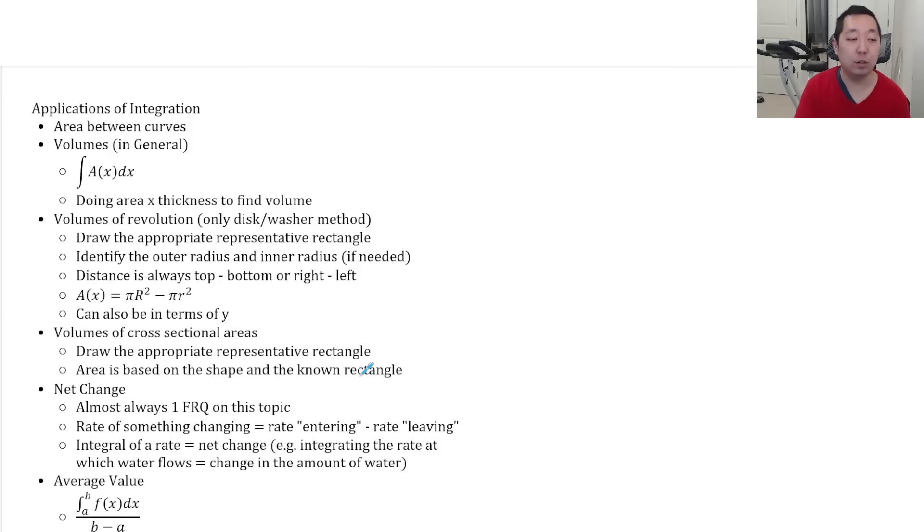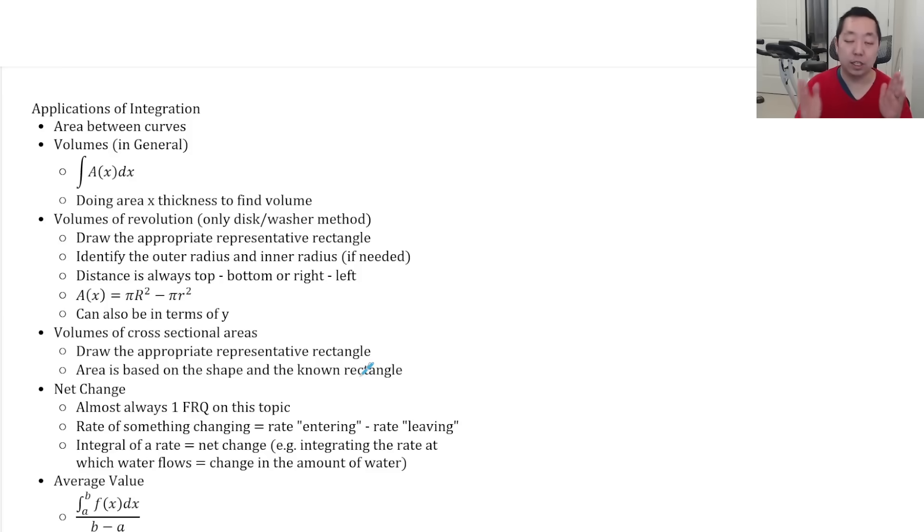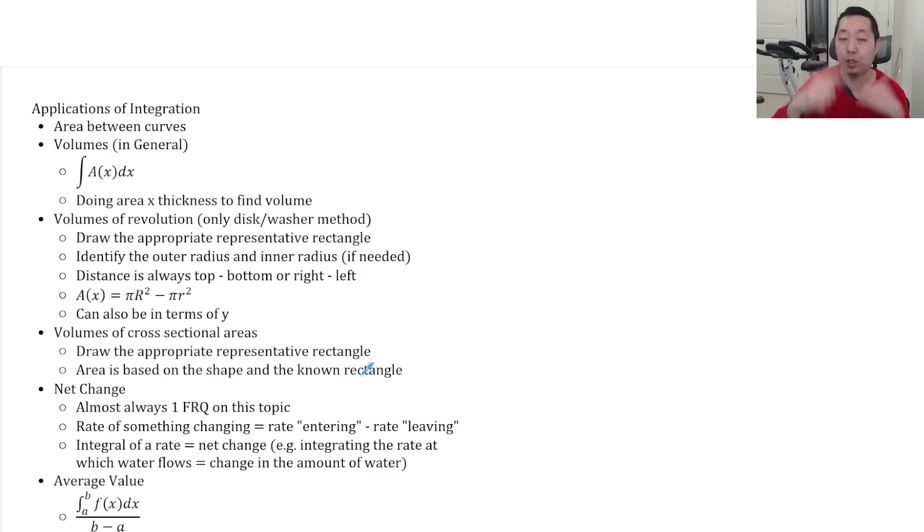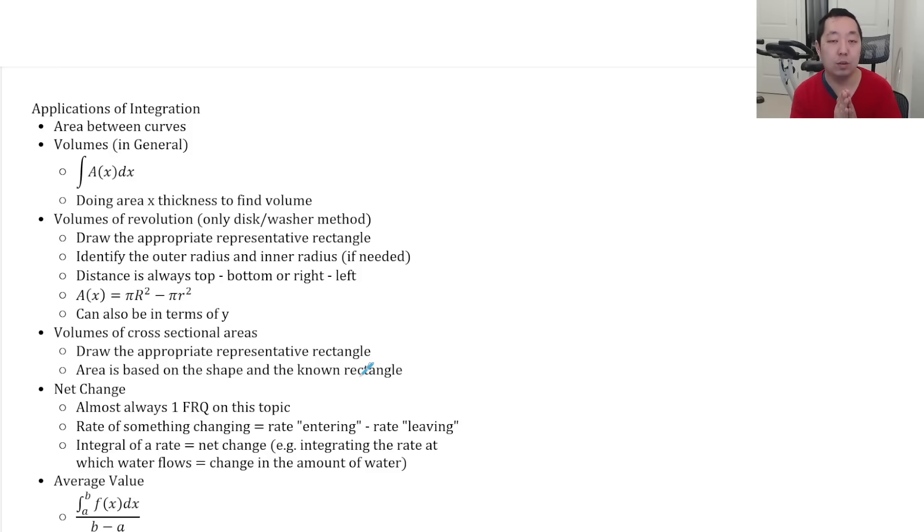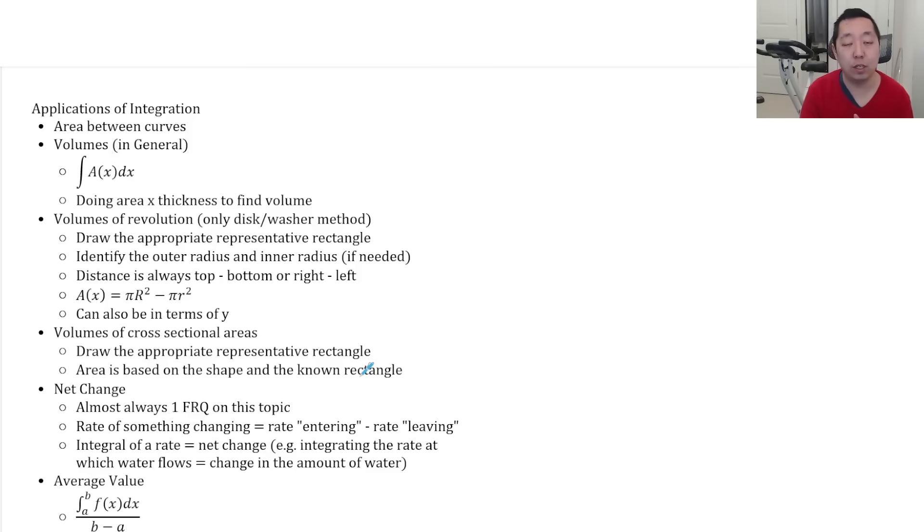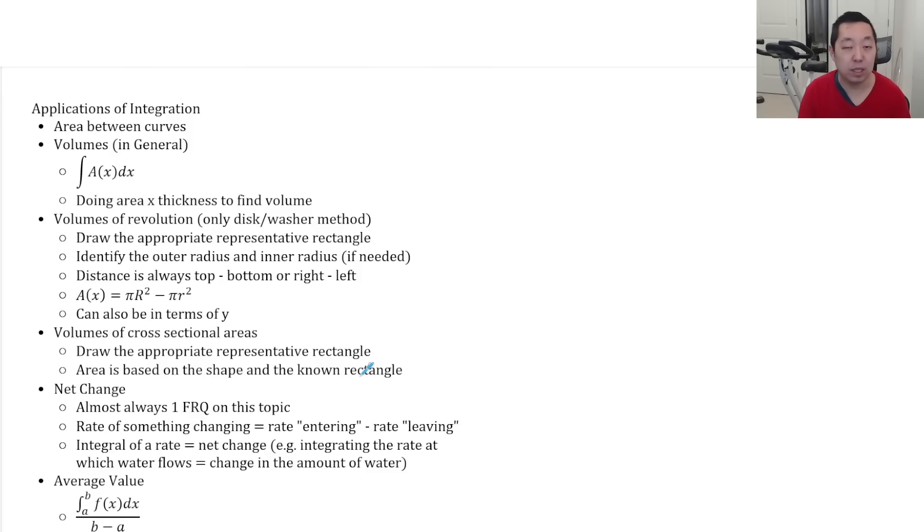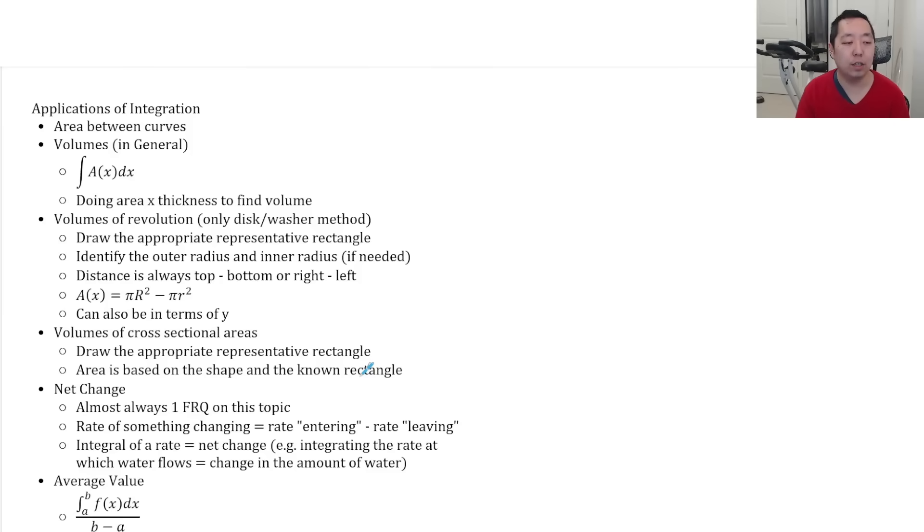For volumes in general, your goal is to find the area of the shape times its thickness. So you're going to take that rectangle. You're either going to make a cross sectional shape or you're going to revolve it around axes. Now the AP exam only covers disk and washer method. Some of you might have learned shell method. Shell method is technically not on the AP exam. I think it used to be. They took it off at some point. So you only need to know for volumes of revolution disk and washer method.